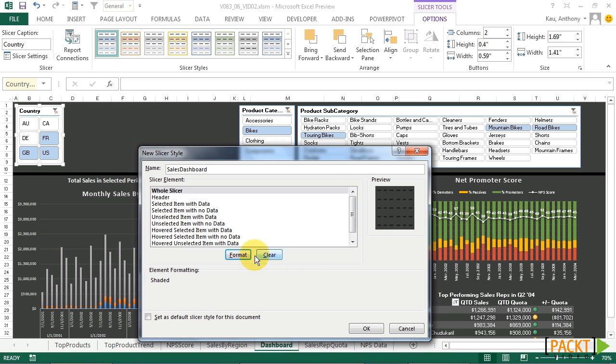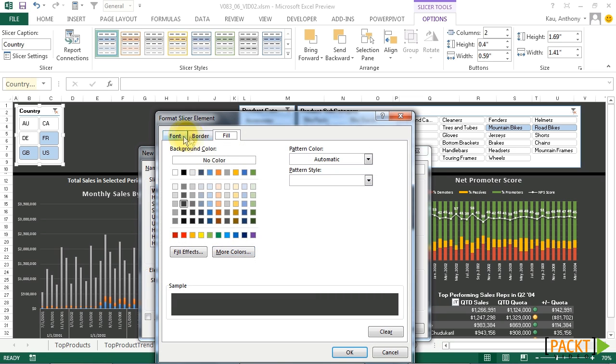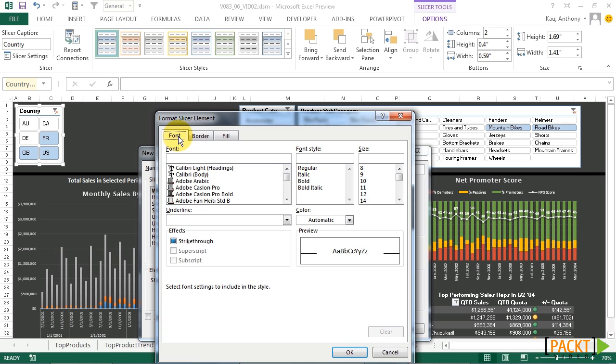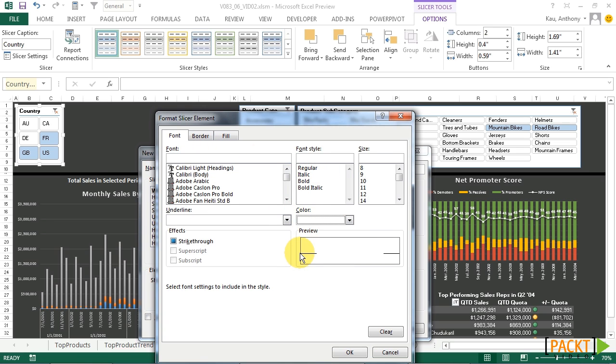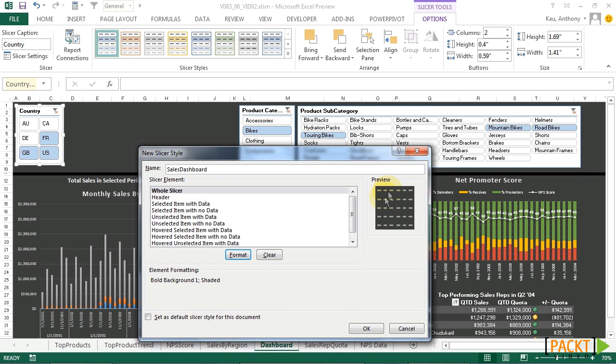Let's also make all the text white. We're going to font, and color, white, and bold. Click OK. We can see the changes here.